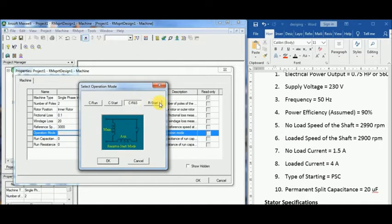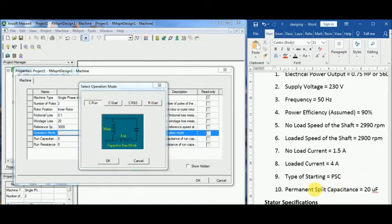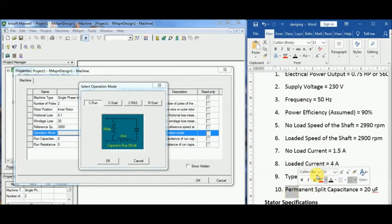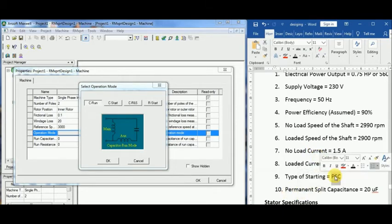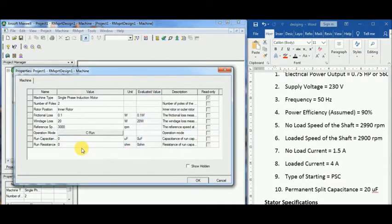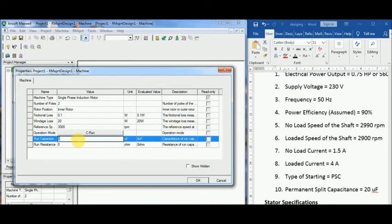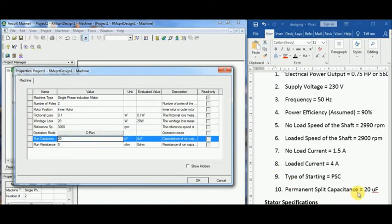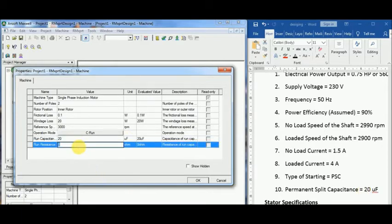Reference speed or the synchronous speed is 3000 RPM since 120 times 50 Hertz divided by two poles. Starting method is PSC, permanent split capacitor, as we previously discussed in this tutorial, and the capacitance value is 20 microfarads as we calculated.